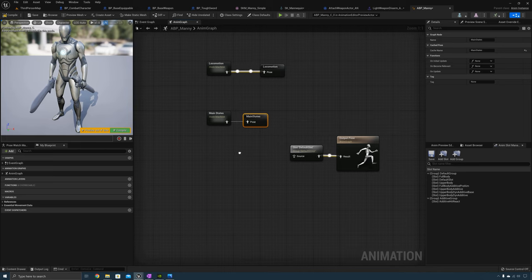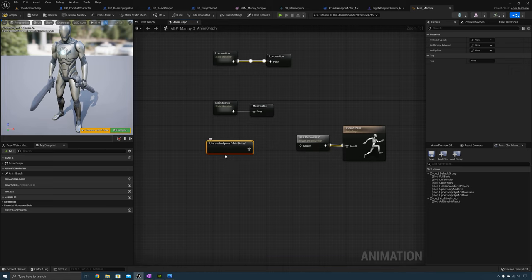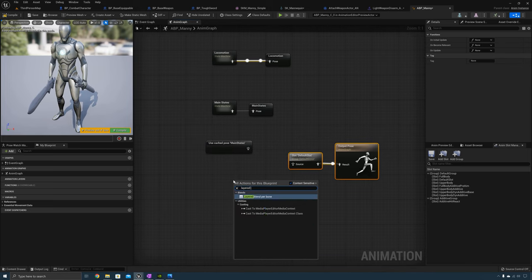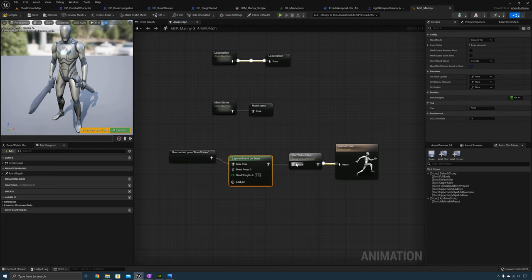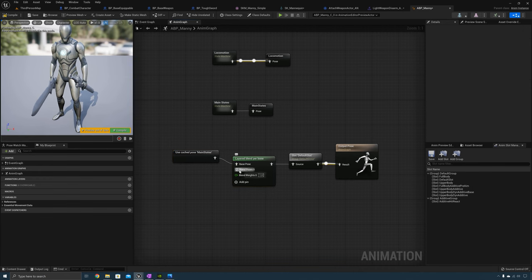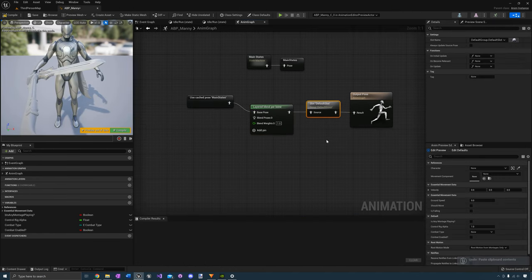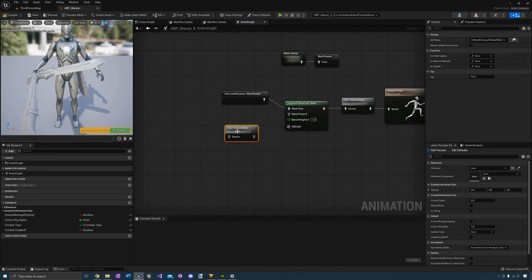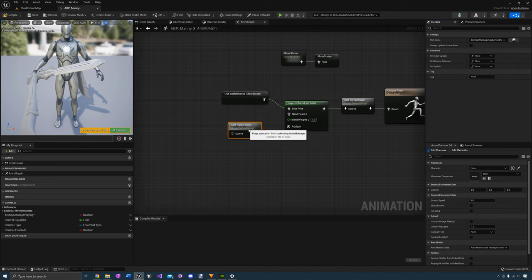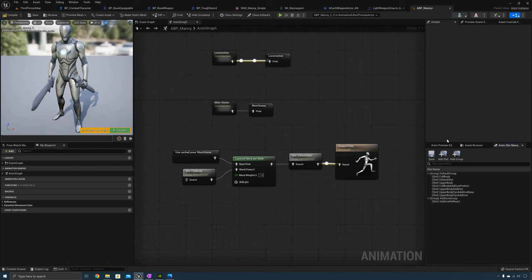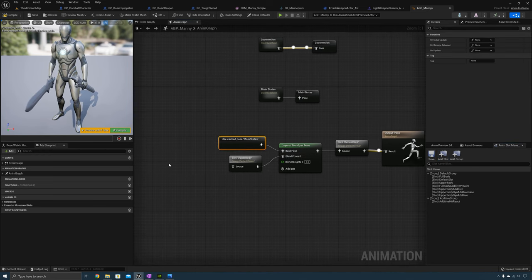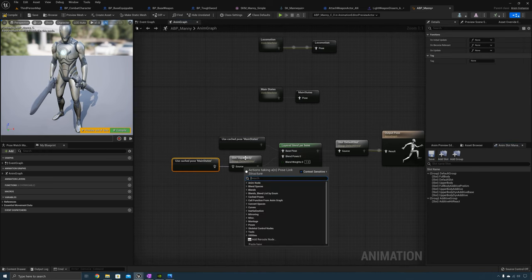A save cache pose is something you can save and reuse in other places. Now we need a Layered Blend Per Bone. Plug Main States into the base pose and connect that to the default slot. For Blend Pose Zero, copy the default slot, paste it here, and in the details panel under Slot Name select Default Group Upper Body. If you don't have an upper body slot, go to Window > Anim Slot Manager and add a new slot called Upper Body. Then copy the cache pose Main States and plug that into the source of the upper body slot.